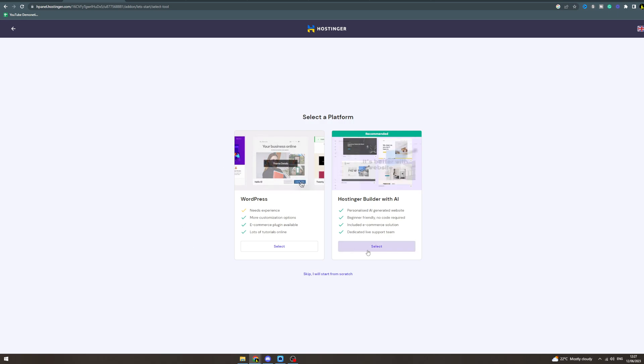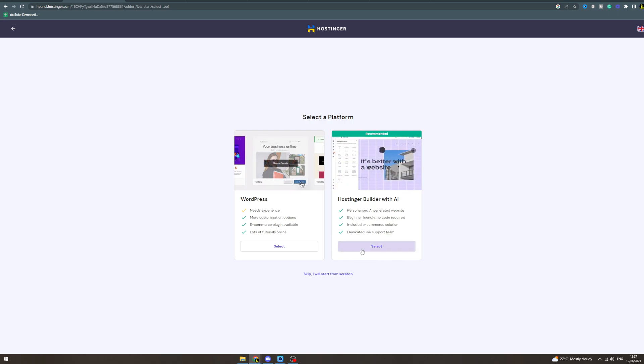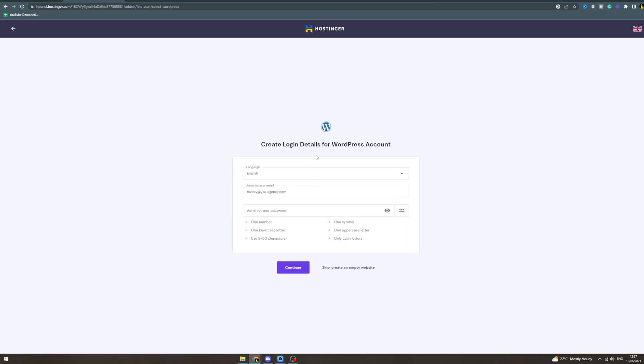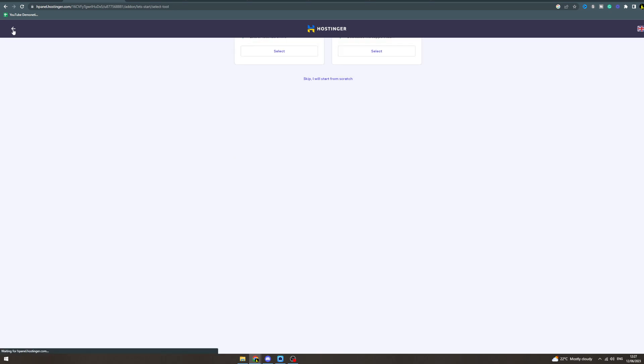And then what it's gonna ask you to do is it's going to get you to create some details for your WordPress account. Or if you do the other option, it's going to just set it up straight away. Now from there you can edit all around it and customize it to your liking.